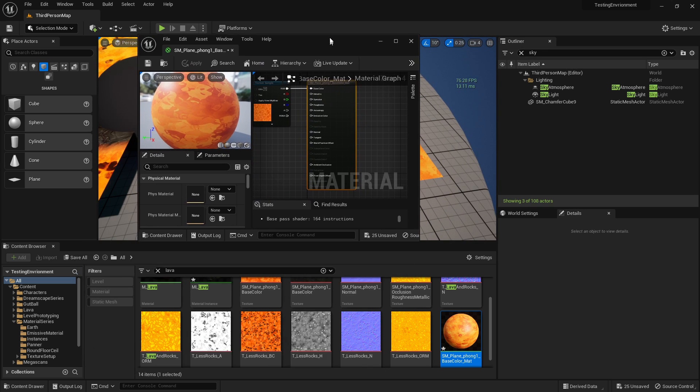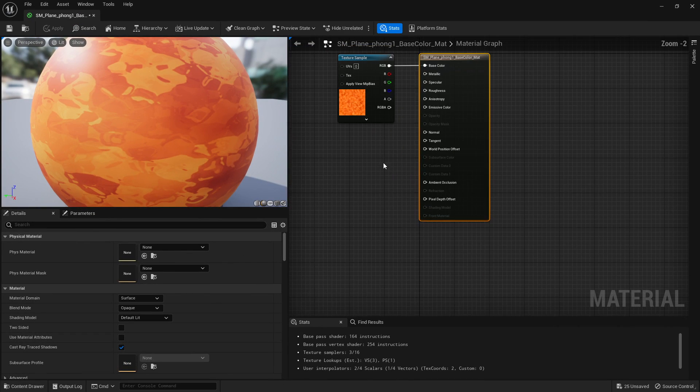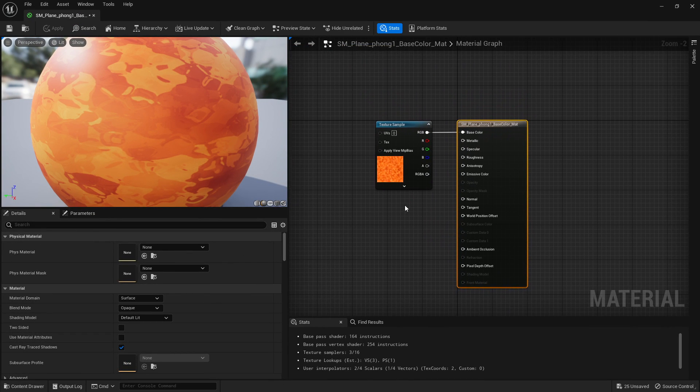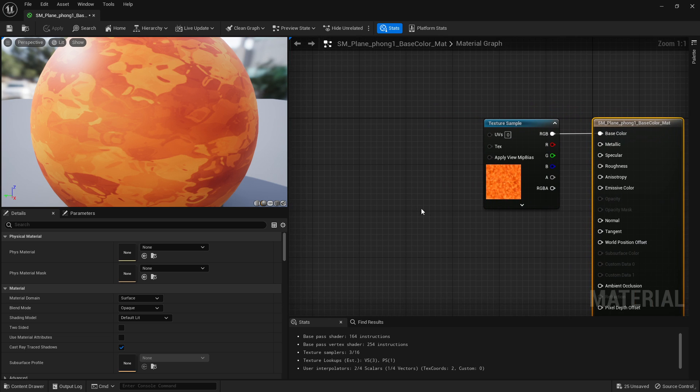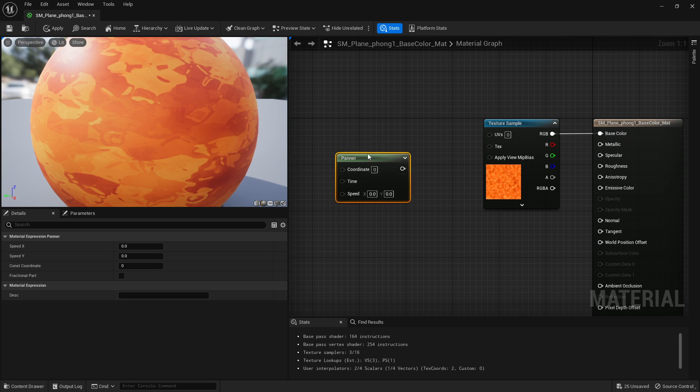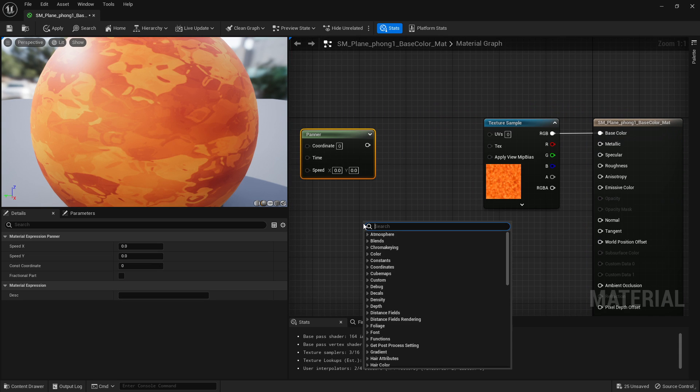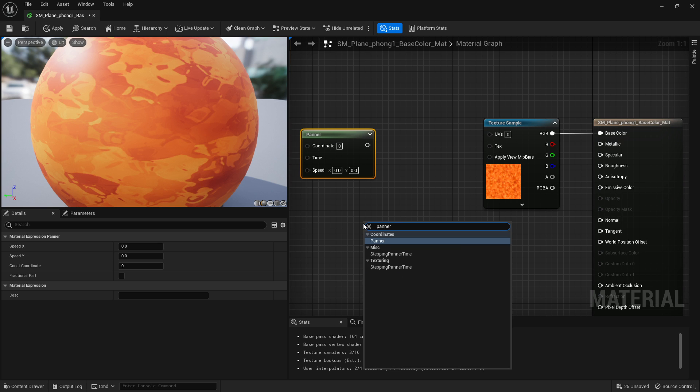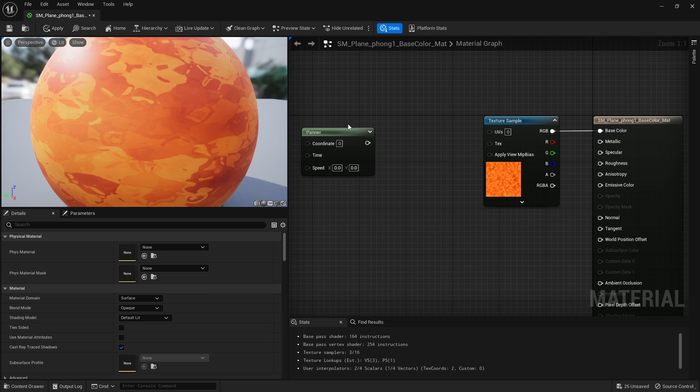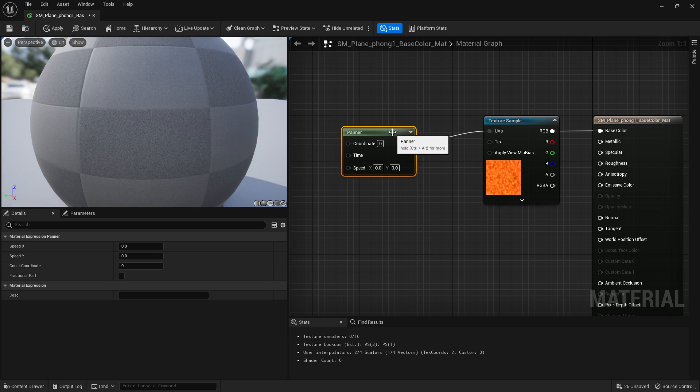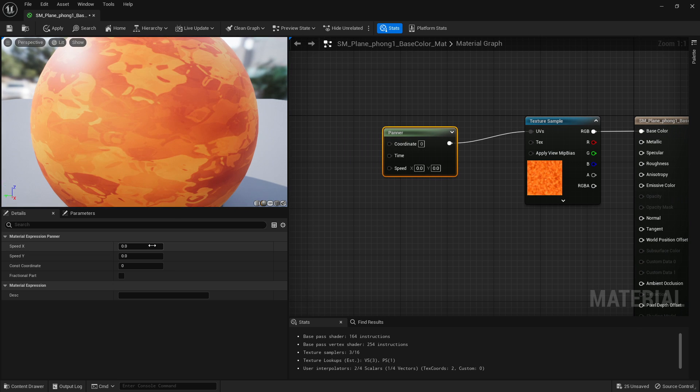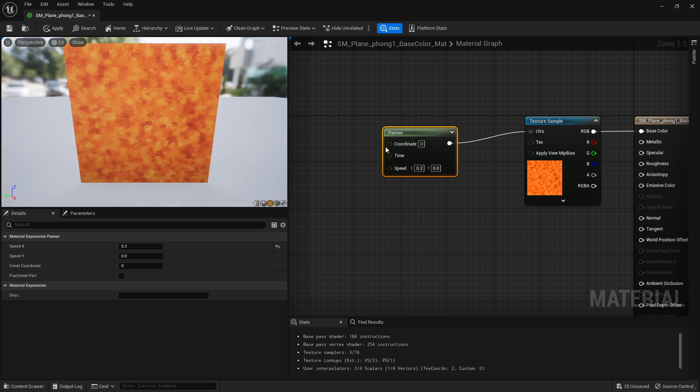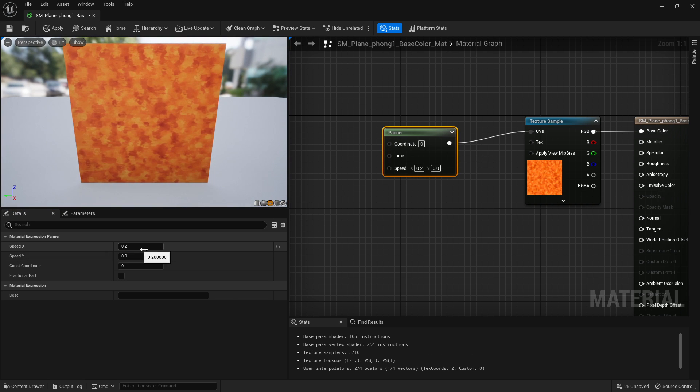To pan it across the surface, all you've got to do is hold P and left click to get a panner node. If you forget the shortcut, just write 'panner' and left click it. Drag that into your texture, and then all you have to do is write a value and it will start panning, depending on where you want to go.